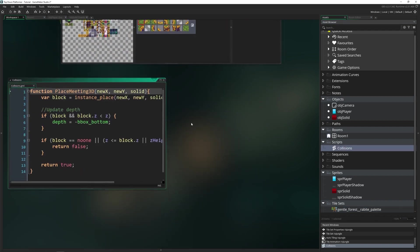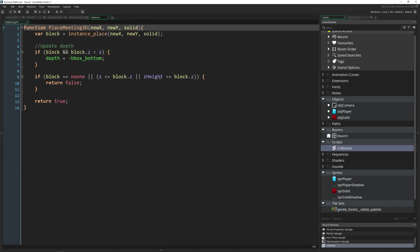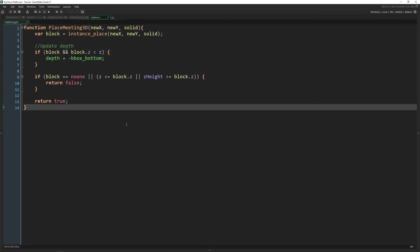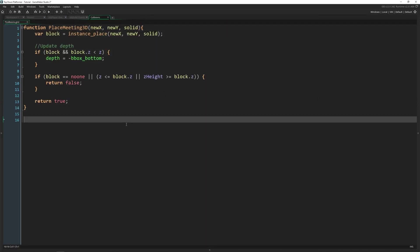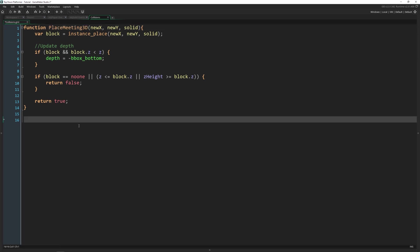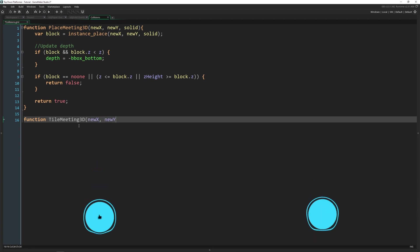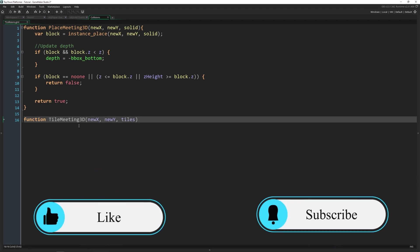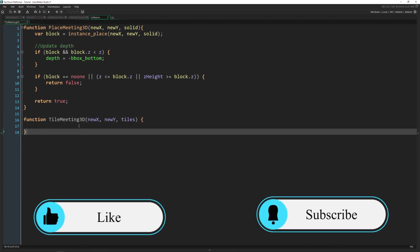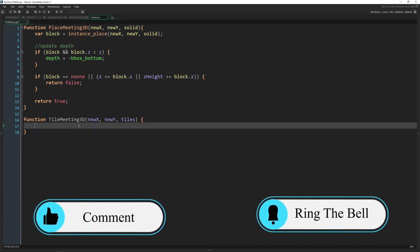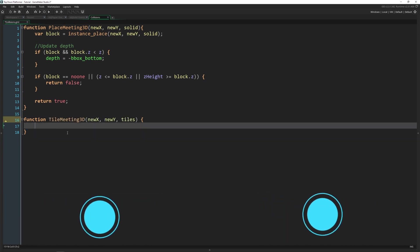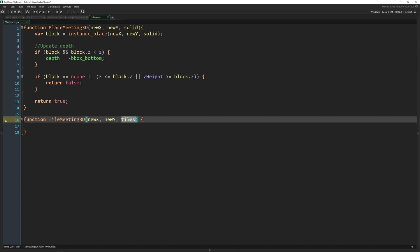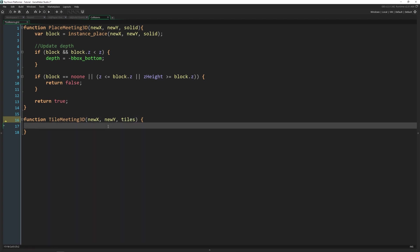Now let's open up our collisions. I'm going to make a full screen out of this because we have our place_meeting_3d function. Now we're going to make a new function called tile_meeting_3d. And we're going to pass in a new x, new y, and the tiles that we want to be looking at. And then immediately we're going to do a for loop through all of those tiles. So we pass in an array here, which is awesome because then we can use as many tile sets as we want.